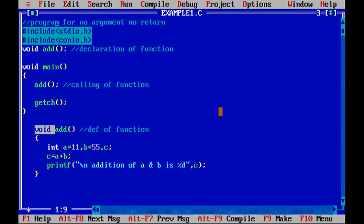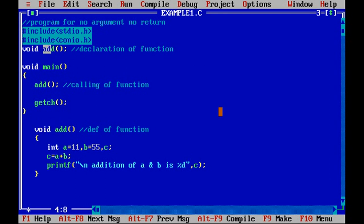In the last session we have seen this code which is for no argument and no return. Let me just modify the same code. So let me just refresh it in one minute.